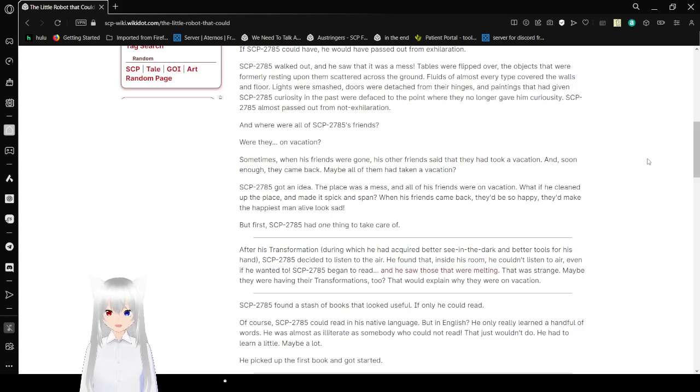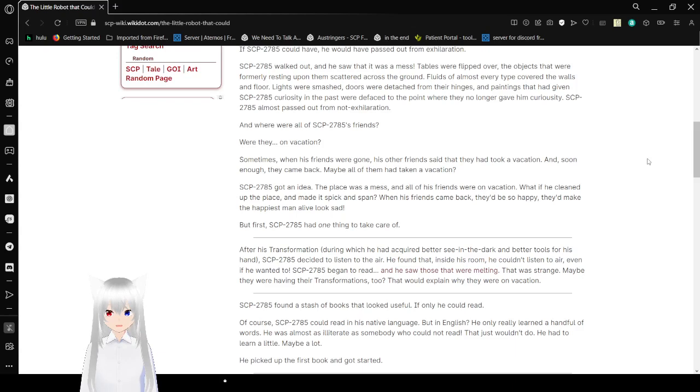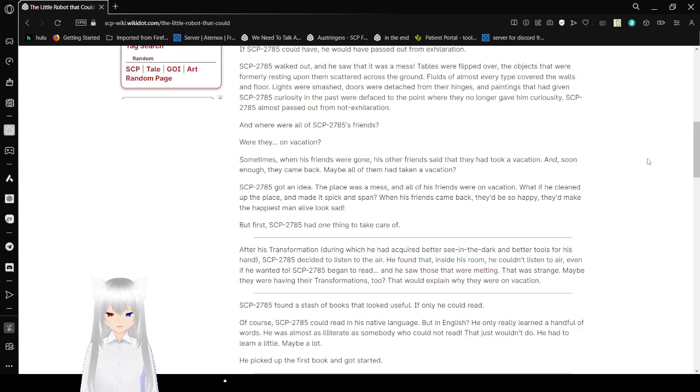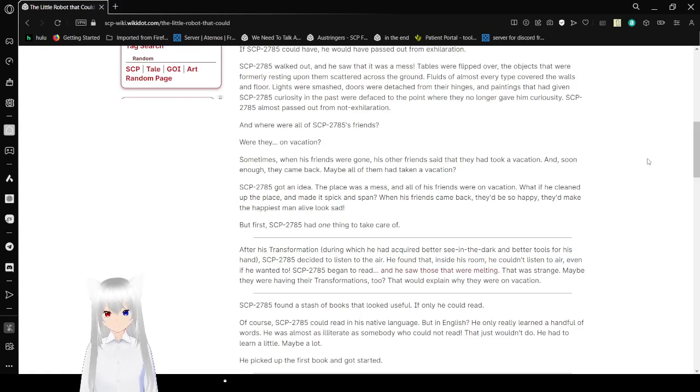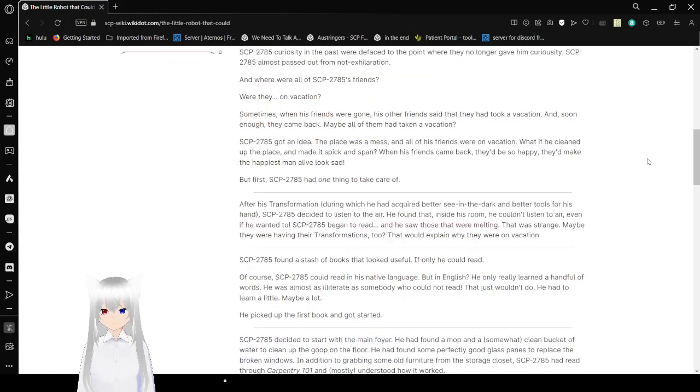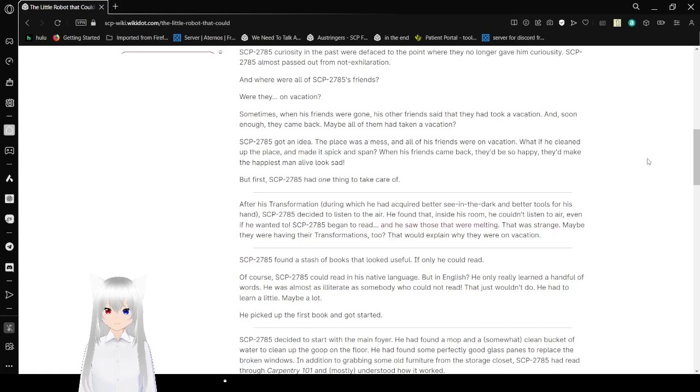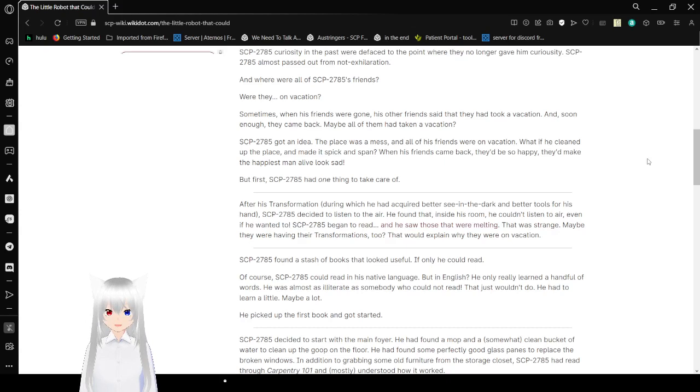And where were all of Bob's friends? Were they on vacation? Sometimes when his friends were gone, his other friends said that they took a vacation. And soon enough, they came back. Maybe all of them had taken a vacation? Bob got an idea. The place was a mess, and all of his friends were on vacation. What if he cleaned up the place and ate it spick and span? When his friends came back, they'd be so happy they'd make the happiest man alive look sad. But first, Bob had one thing to take care of. After his transformation, during which he had acquired better seeing the dark and better tools for his hand, Bob decided to listen to the air. He found that inside his room, he couldn't listen to air even if he wanted to.